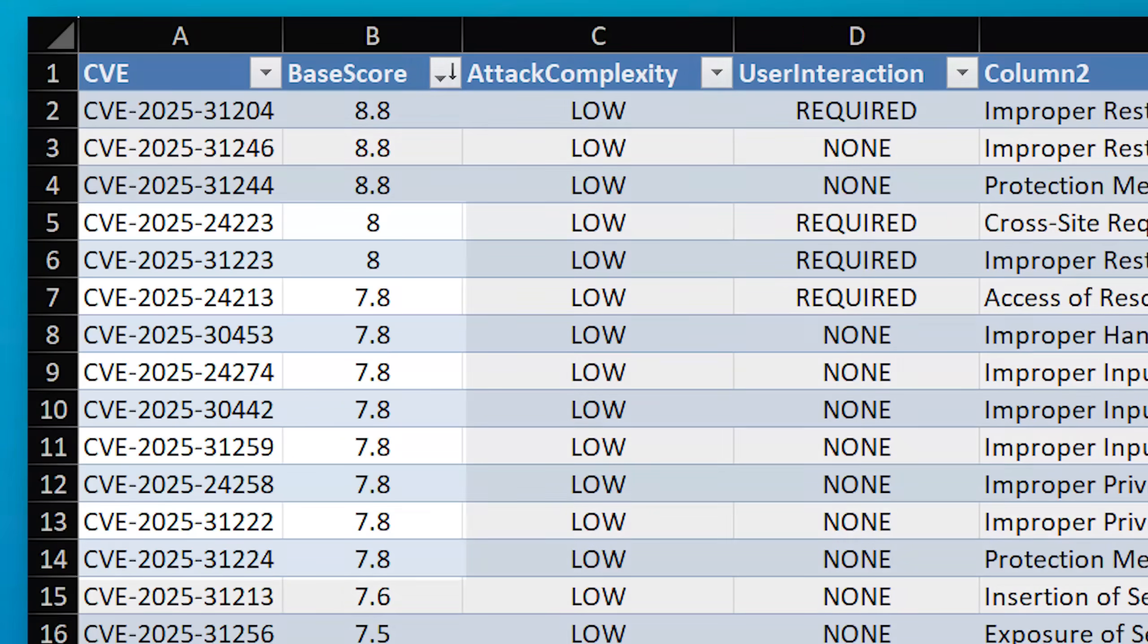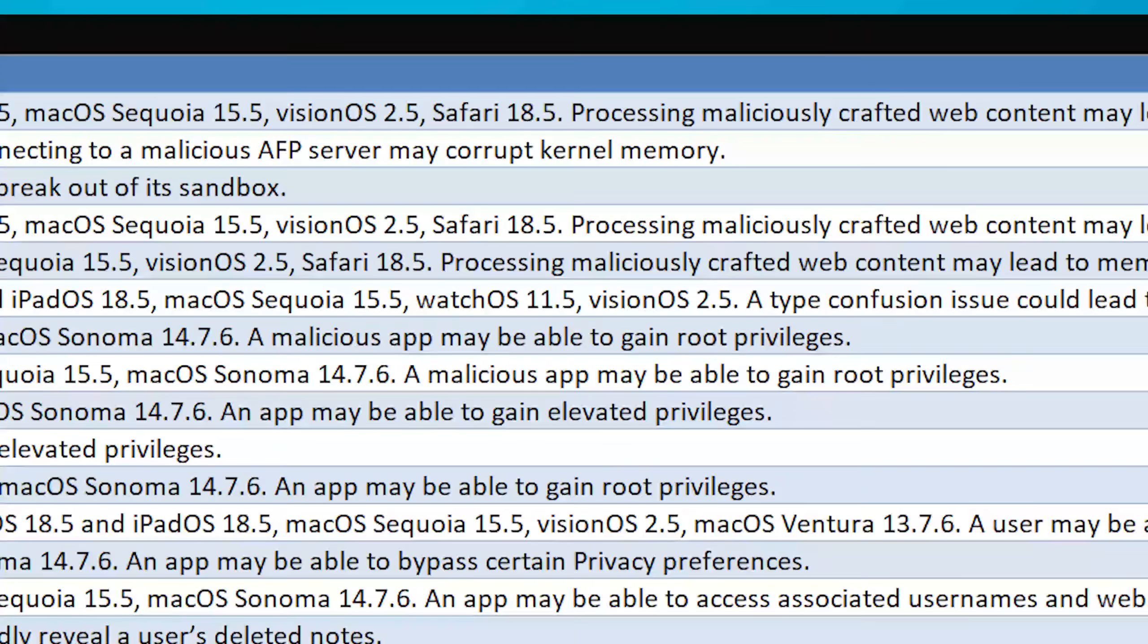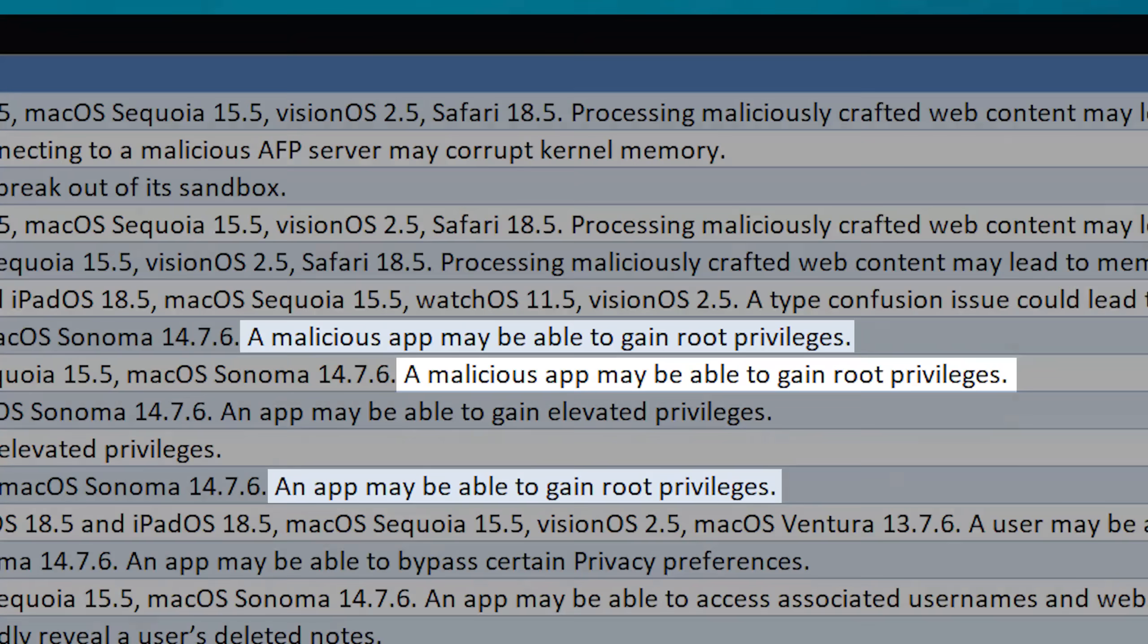There were also several other exploits that were of pretty high severity, around eight. Apparently a few that even allowed apps to gain root privileges if exploited. So yeah, kind of a big deal.